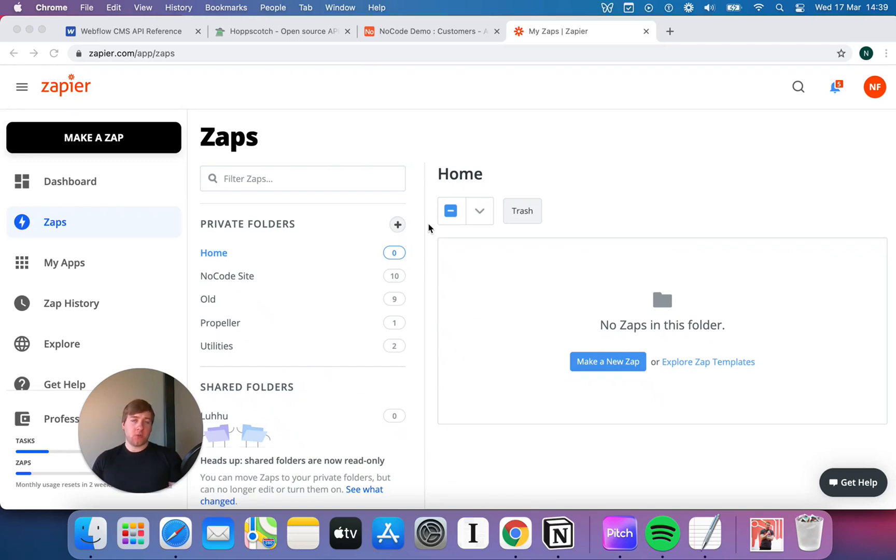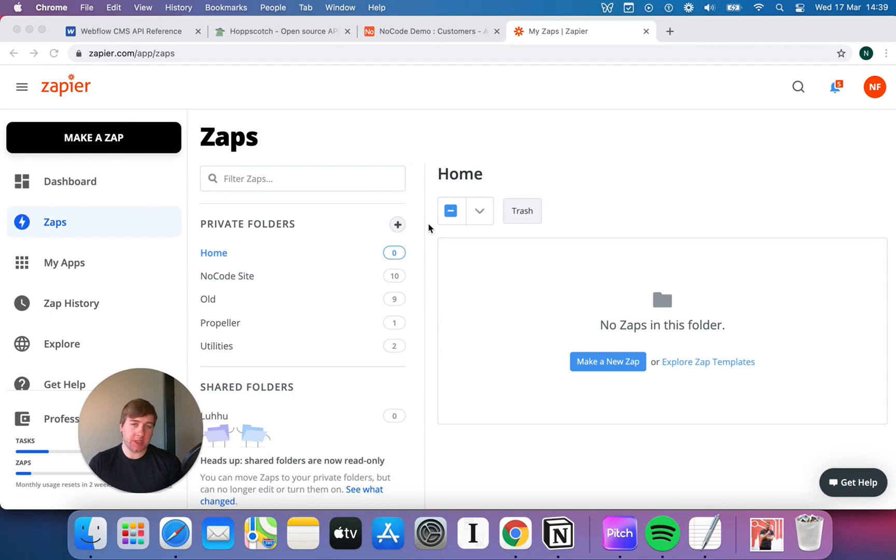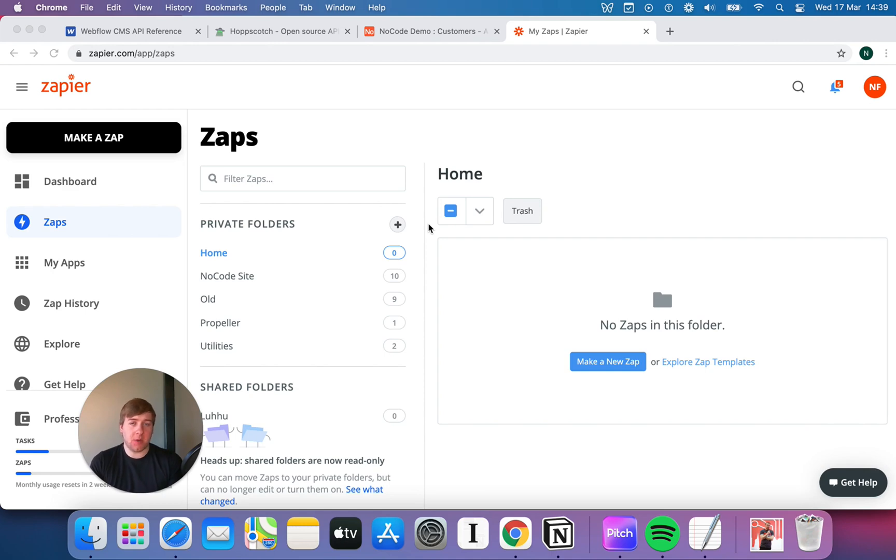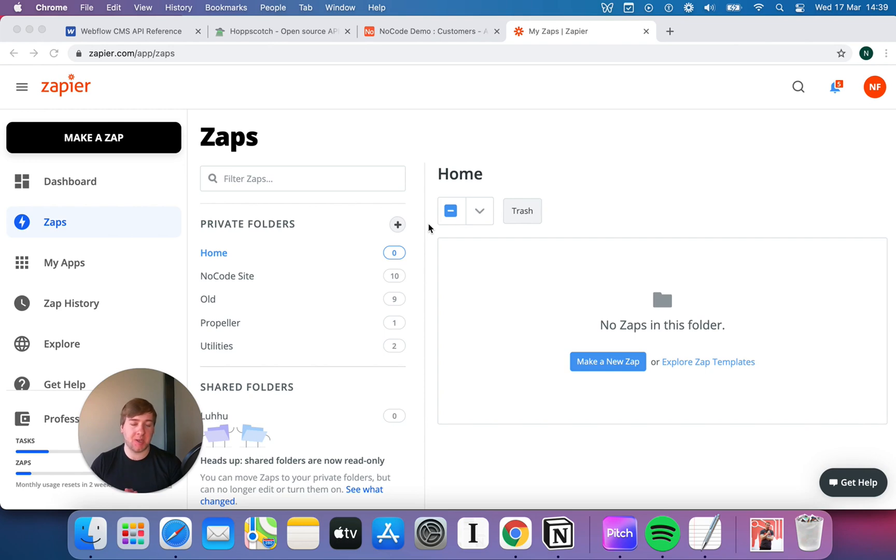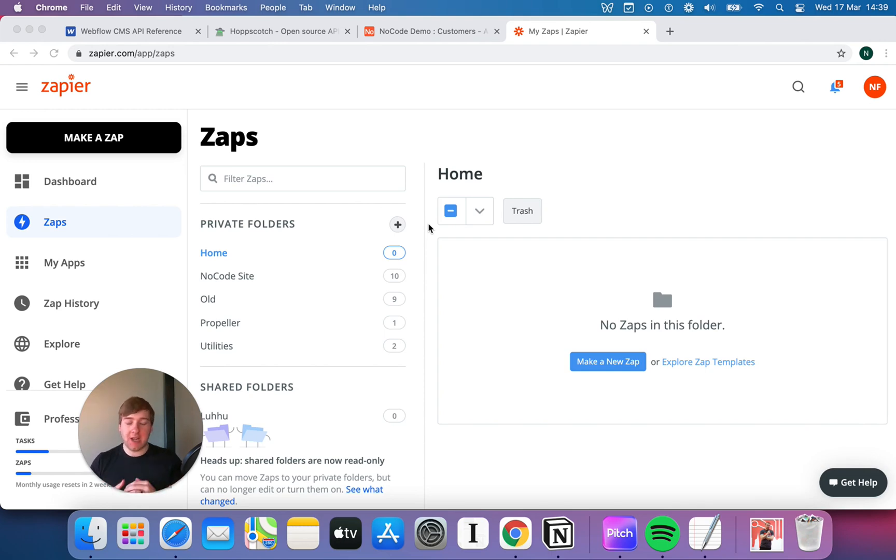Welcome back to another no-code video on APIs. Hot on the heels of our last video where we talked about making requests and documentation, I wanted to make another video that talks about webhooks. We're going to be back in Zapier.